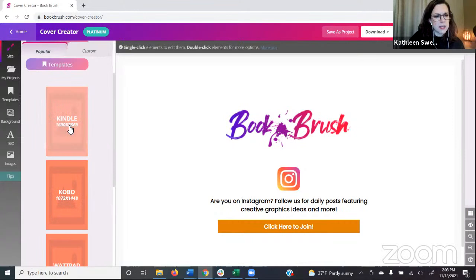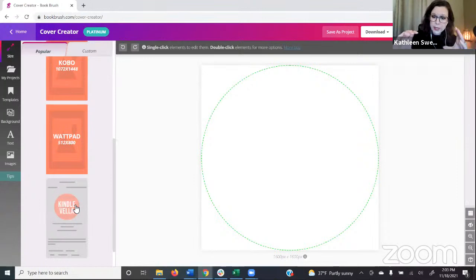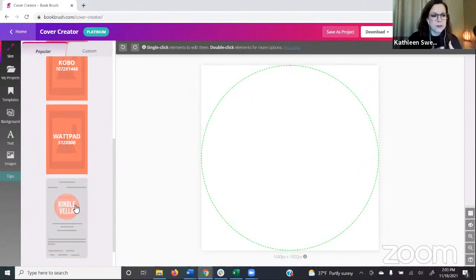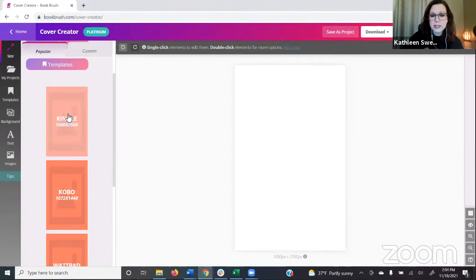We'll go into ebook. When you choose ebook on the left, the options are Kindle, Kobo, Wattpad, and Kindle Vela. I'll click Kindle Vela as a quick example — it's a square story image that they actually display in a circle. This gives you guidelines for the square you need while showing what will be displayed on Kindle Vela. We are going to do a Kindle size, so we'll click Kindle and do one from scratch.